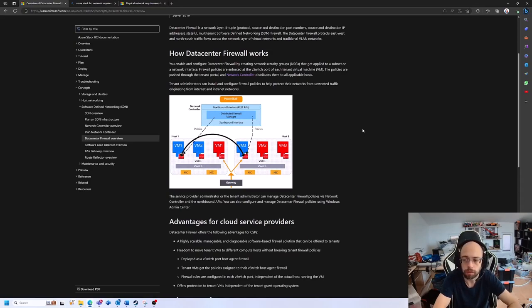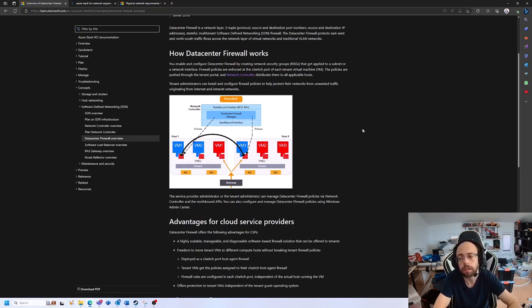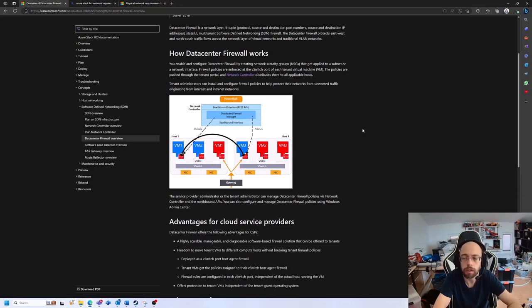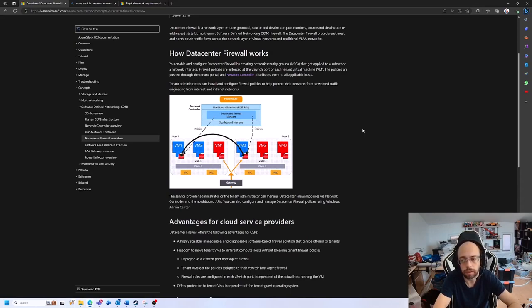So to summarize, if you need to have tenant segregation and separation, you should take a look into SDN.